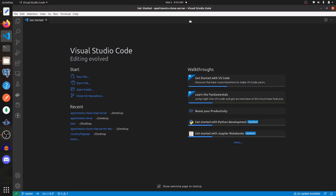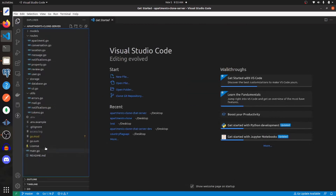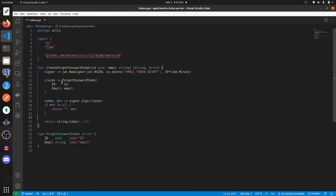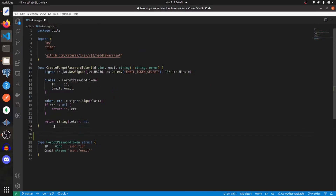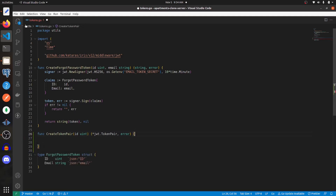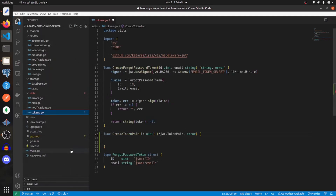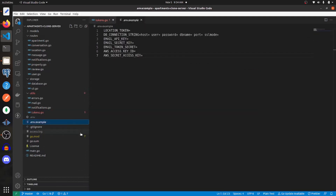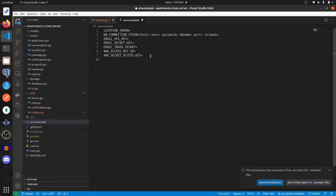In this video we will be adding authentication and authorization into our application. I'm going to get started in my server. The first file I'm going to go to is tokens within the utils folder, and in here I'm going to create a new function under create forgot password token. It will be called create token pair. For this function we're going to have to go into our environment variables and add in two new variables.